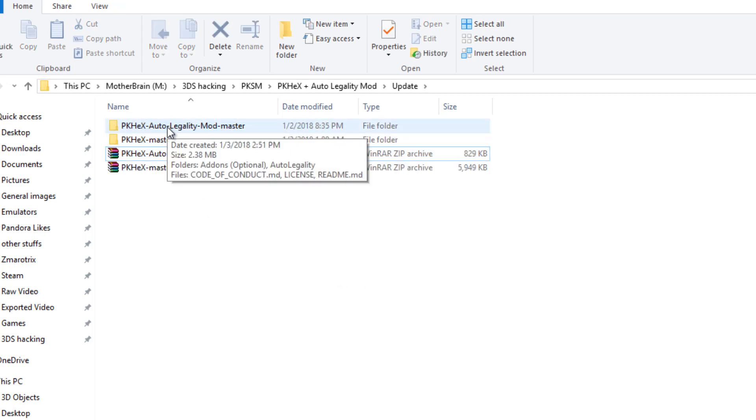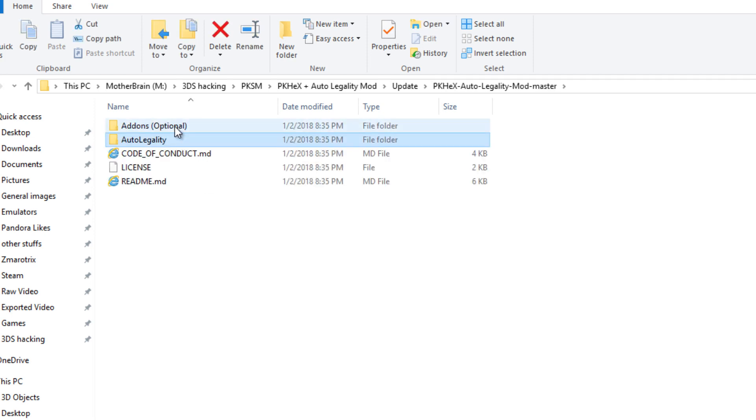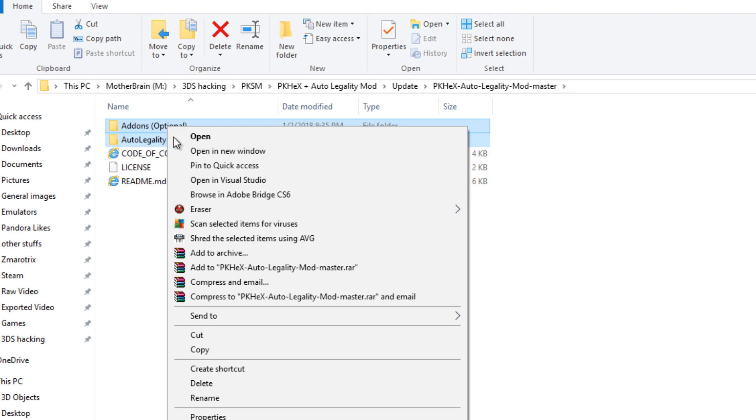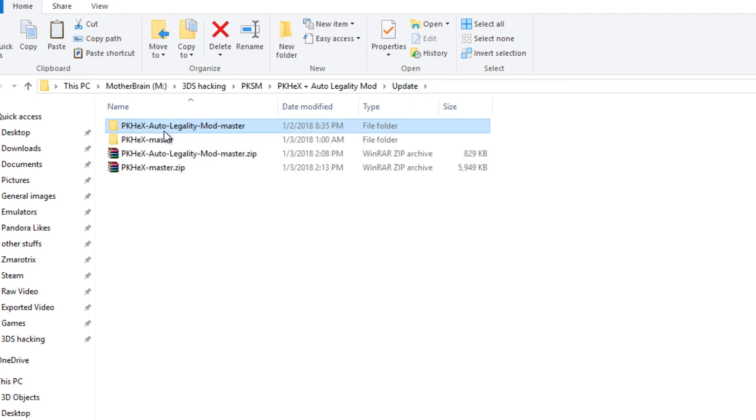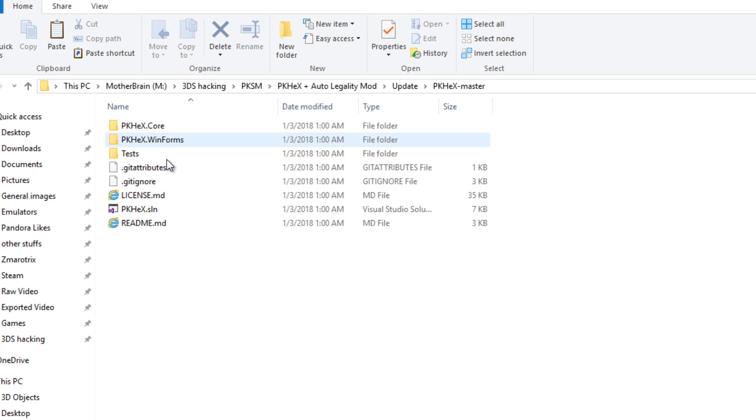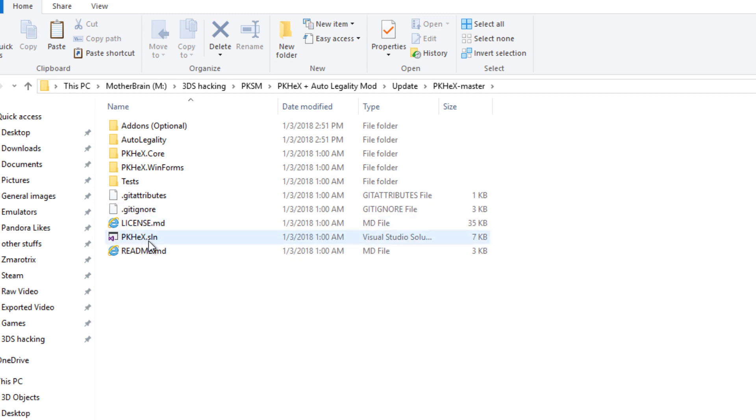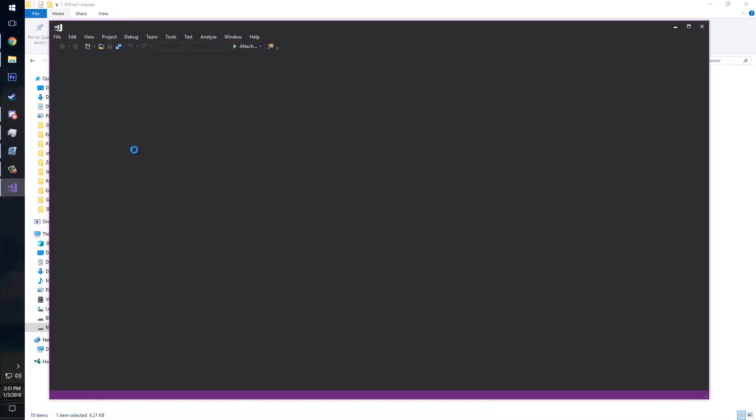First thing you're going to want to do is you're going to go into the auto legality mod and you're going to click on both of these and you copy. Then you're going to go back and into the PKHex master folder and paste them there. Now the next thing you're going to want to do is click on this PKHex.SLN that is a solution file for Microsoft Visual Studio. So I'm going to go ahead and double click that and it will open up Visual Studio for me.